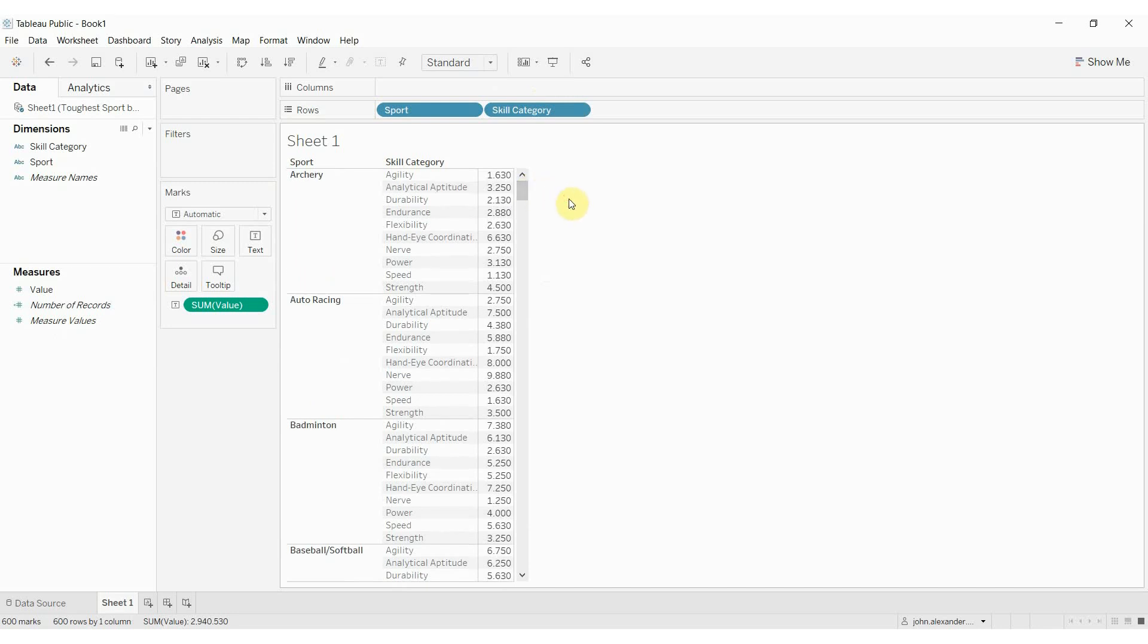That's it for this episode of Tableau in Two Minutes. There's a link to the data set and to the workbook in the video description. If you have any questions, please leave them in the comments. And if you like what you hear and you'd like more Tableau tips and tricks, then please subscribe to our channel and we'll see you next time. Bye-bye.